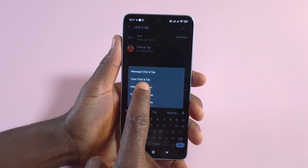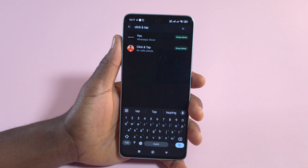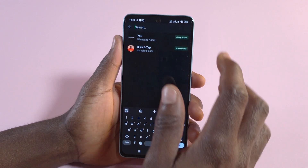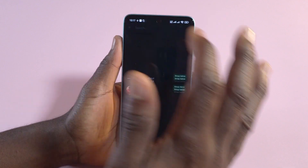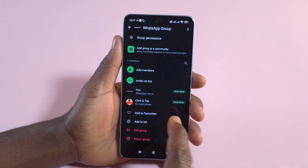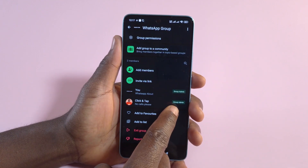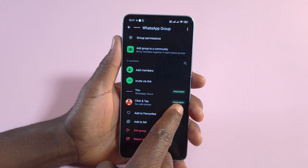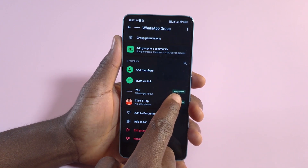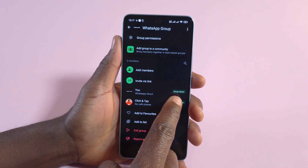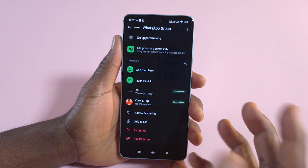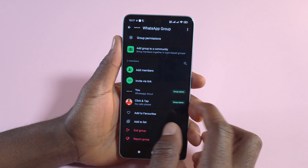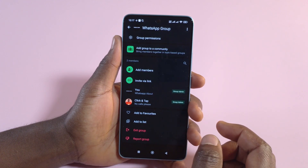So you tap this, and now they will be a group admin and they can do everything the admin can do in the group. You can see over here it says 'Group Admin', as well as the first person, which should be you — they are also a group admin.